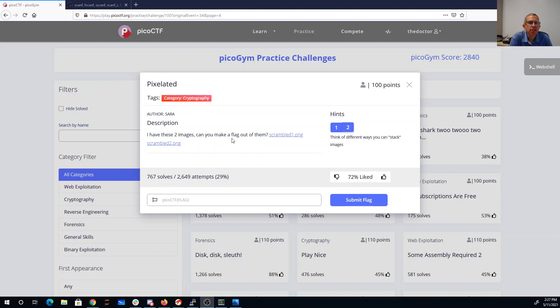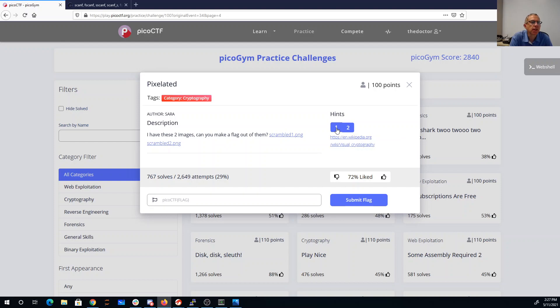Pixelated. I have these two images, can you make a flag out of them? There's two images to download. Visual cryptography. Think of different ways you can stack the images.